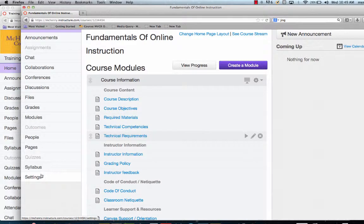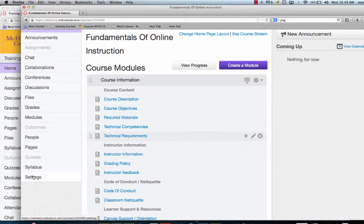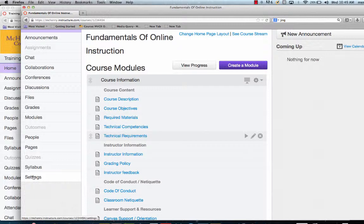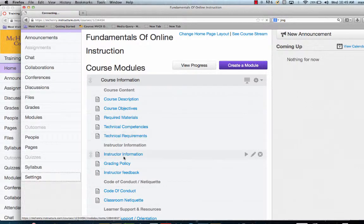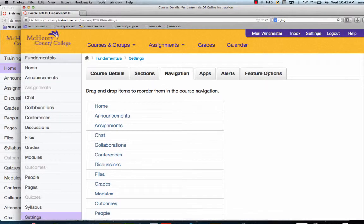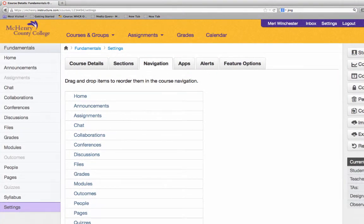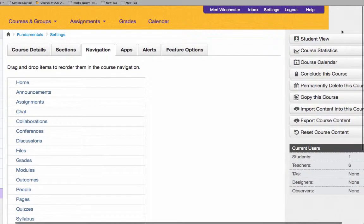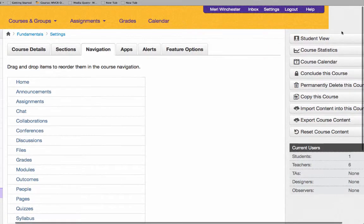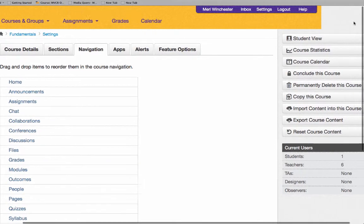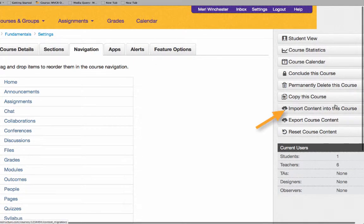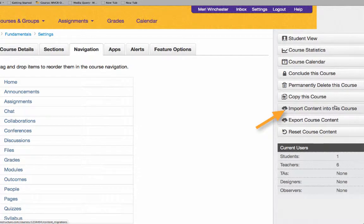I'm going to Settings, which will give me many options on the right hand side. If you're on a Mac, you may need to maximize the screen to see it if you're on a small laptop. I'm going to choose Import Content into this course.